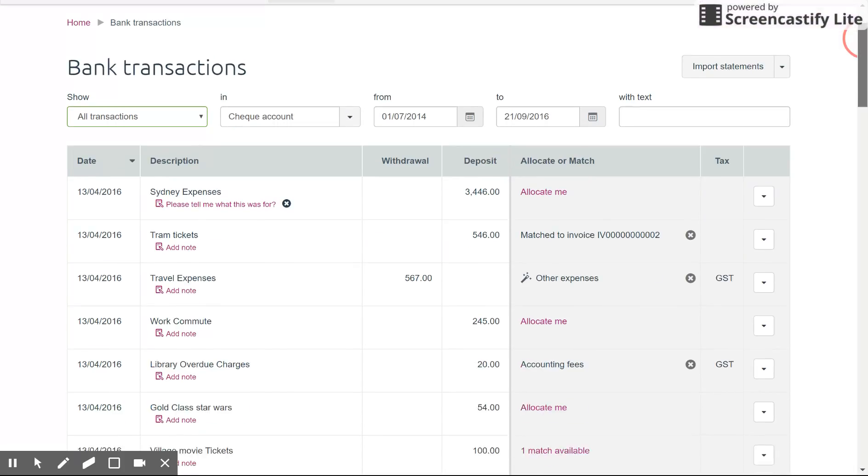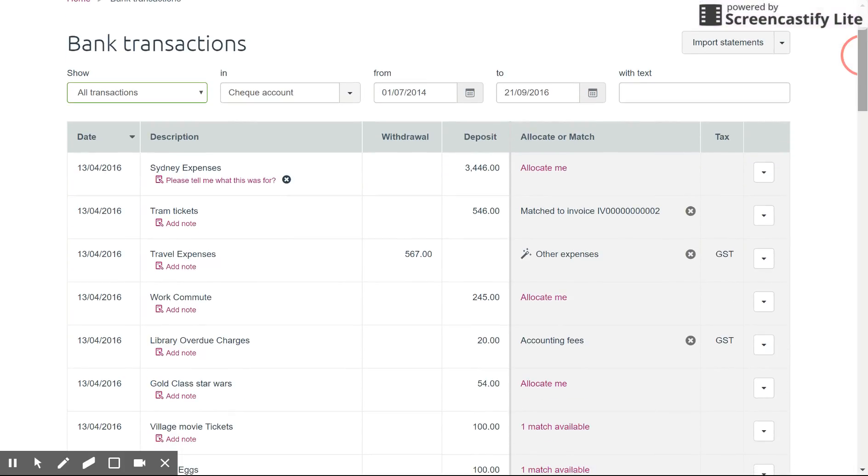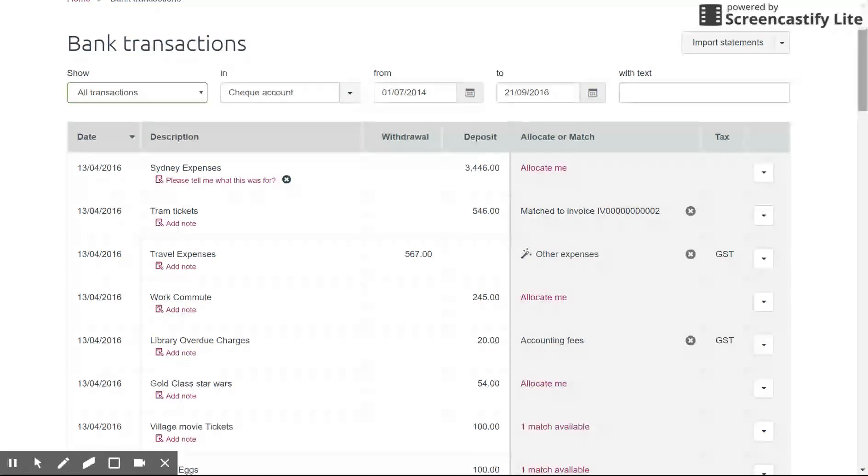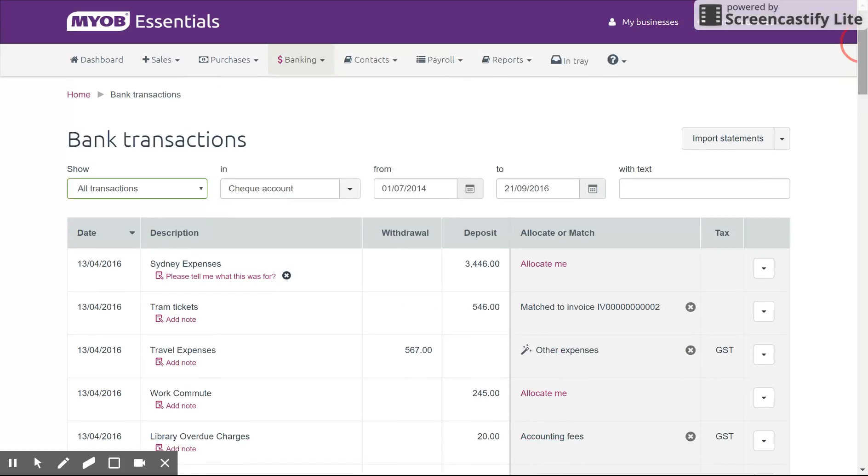Everything in bank feeds revolves around the correct date, the correct account, and the correct amount. And there you have it, that's reconciliation in MYOB Essentials.